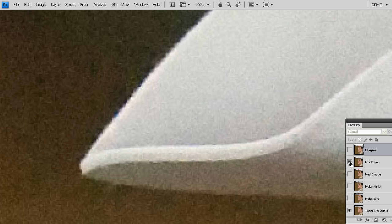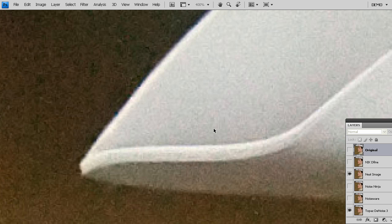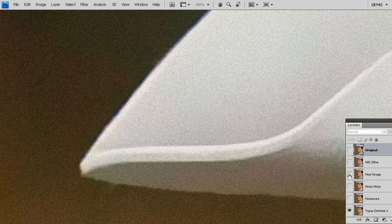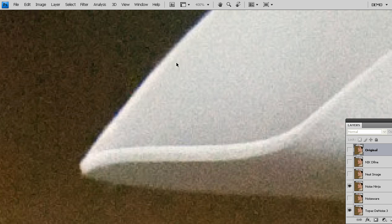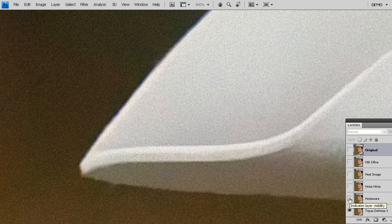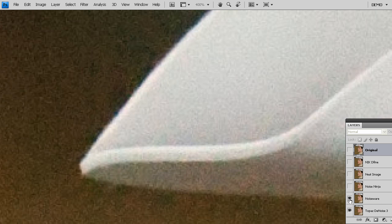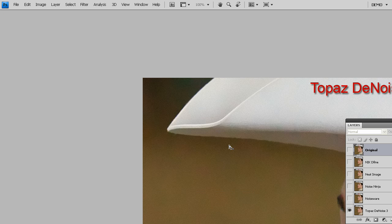If you compare it to Nix Define, here we have those raggedy edges, whereas Topaz denoise does not. Neat Image, still raggedy edges, perfectly smooth. Noise Ninja, same problem, Topaz denoise. And then finally, Noise Ware and Topaz denoise.